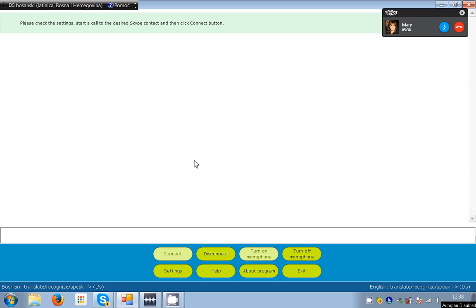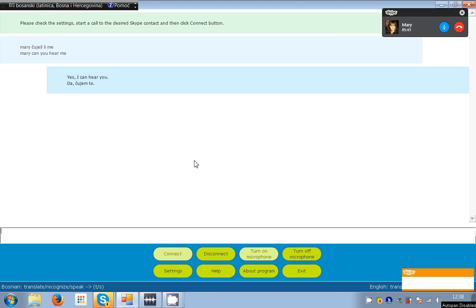Mary, can you hear me? Mary, can you hear me? Yes, I can hear you. Yes, I can hear you.